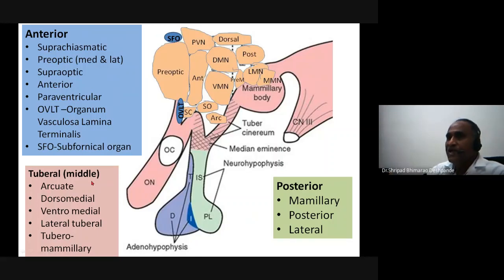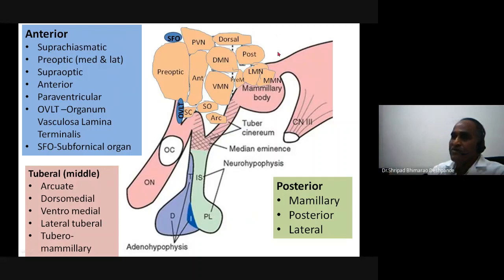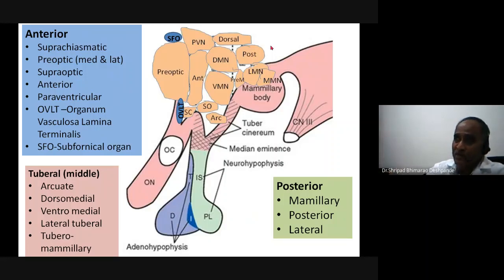In the infundibular (tuberal) area: arcuate nucleus, ventromedian nucleus, dorsomedian nucleus, and dorsal nucleus. In the posterior segment, surrounding the mammillary body: medial mammillary nucleus, lateral mammillary nucleus, pre-mammillary nucleus, posterior nucleus, and the lateral nucleus of the lateral hypothalamic area. These are the various nuclei of the hypothalamus in summary.